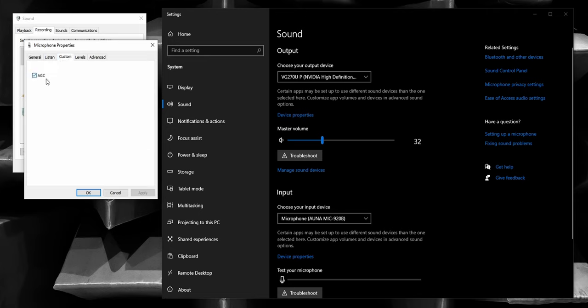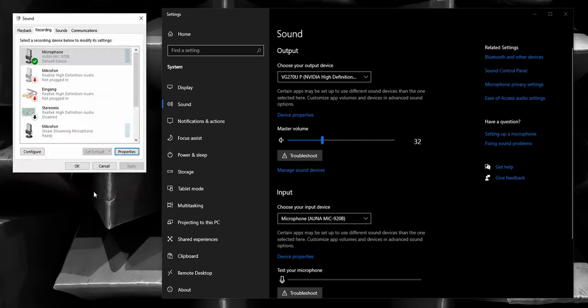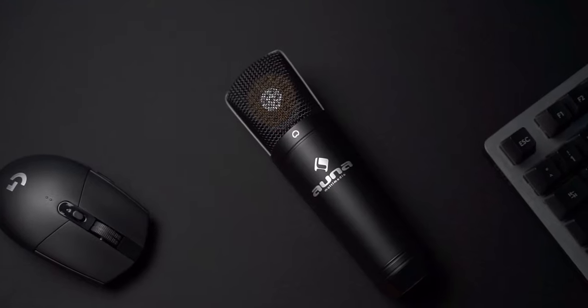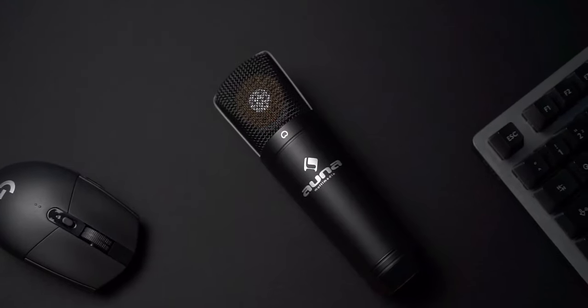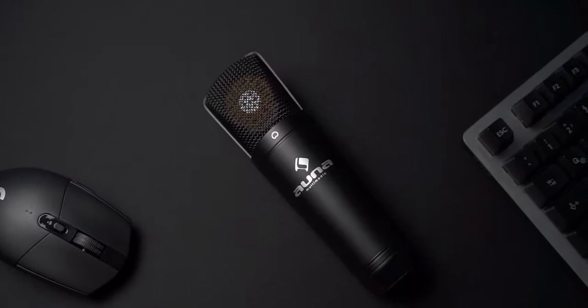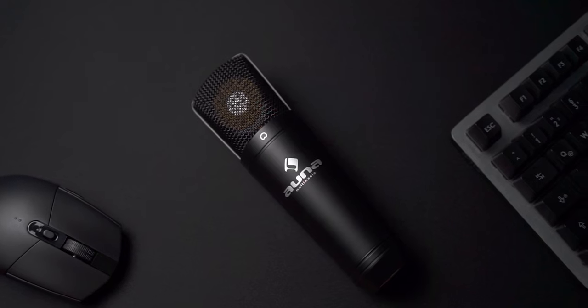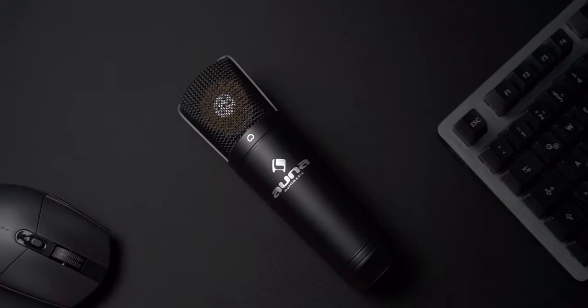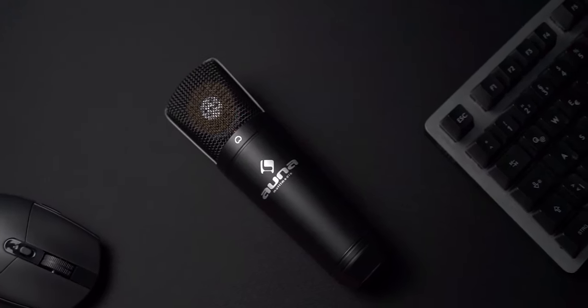Go to Properties and navigate to the Custom tab to make sure that AGC is enabled. Otherwise, the input volume will be too low for voice recording. Disabling AGC might come in handy though for recording very loud sounds if that is something you need.